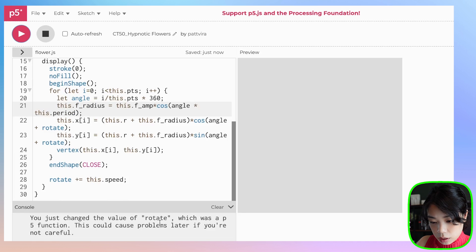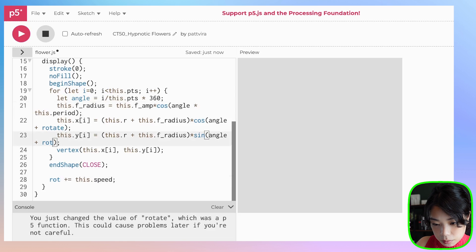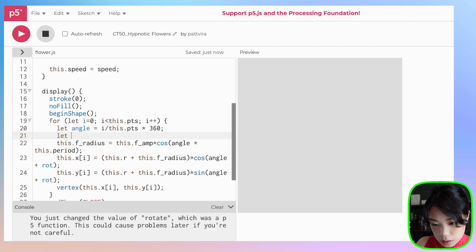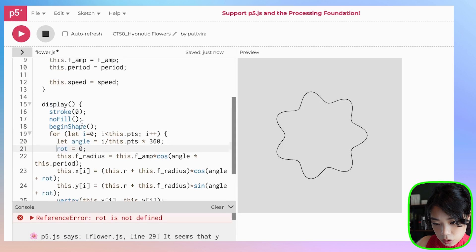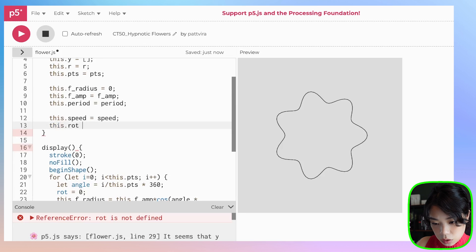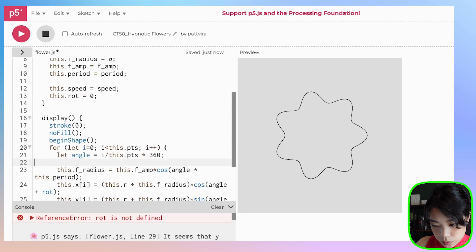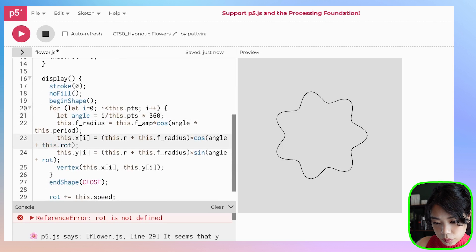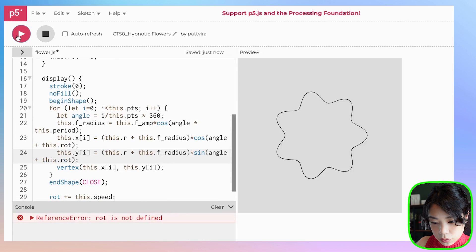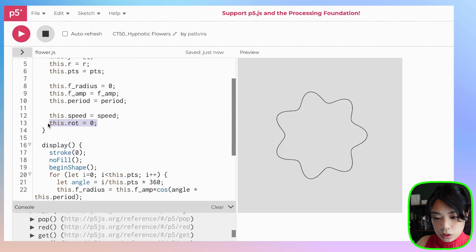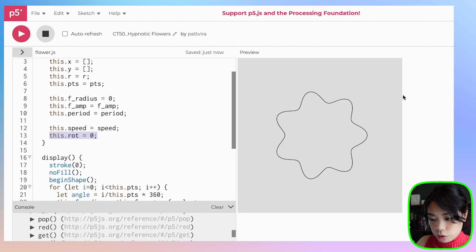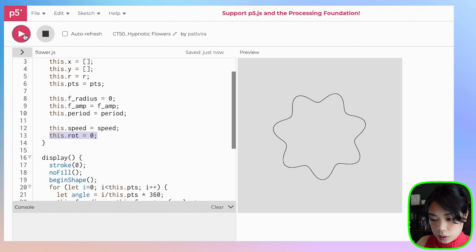Actually, I cannot use the variable called rotate, so let's use rot instead, set rot initially to 0. Now we have an additional variable called this.rot for the rotation of the flower. Our flower is moving.